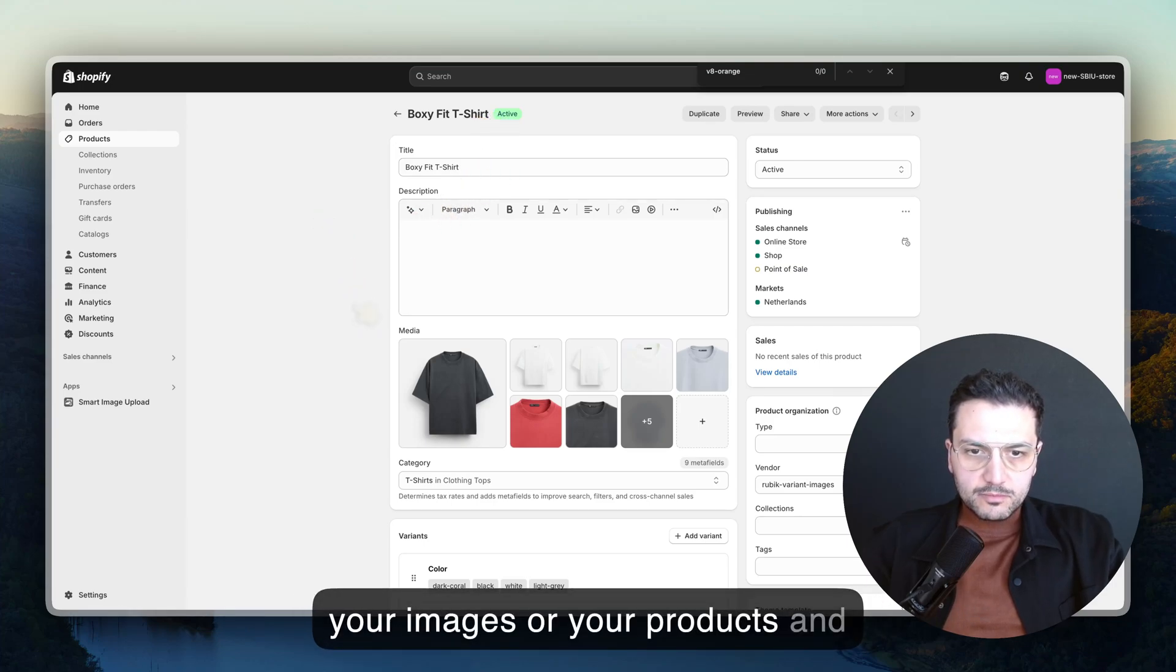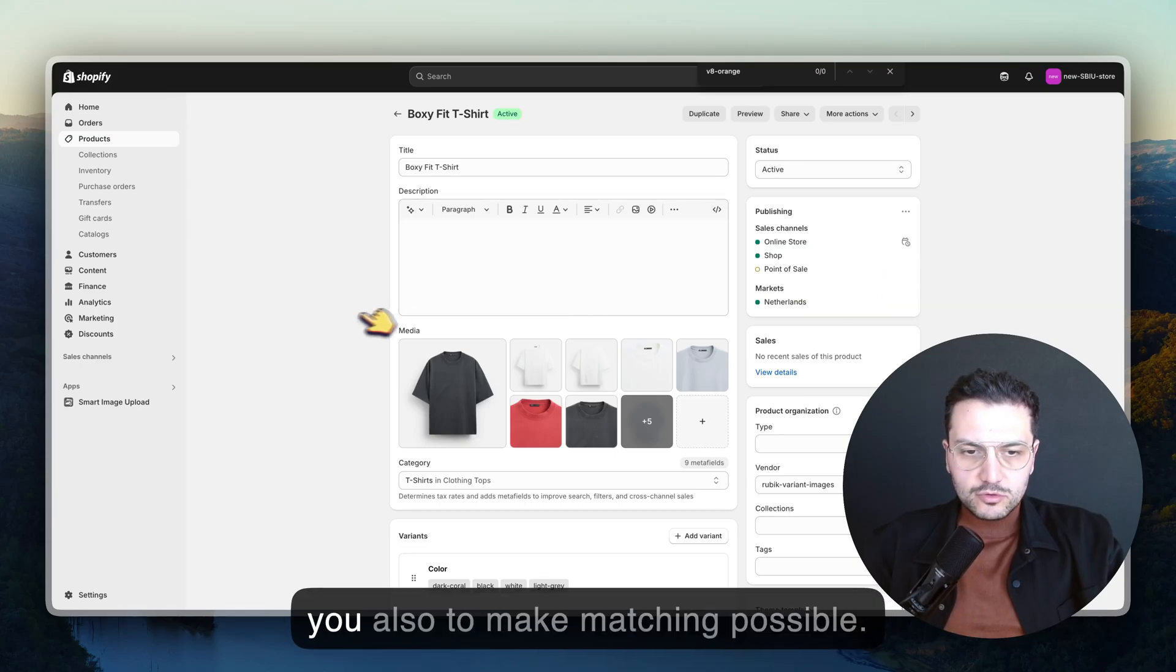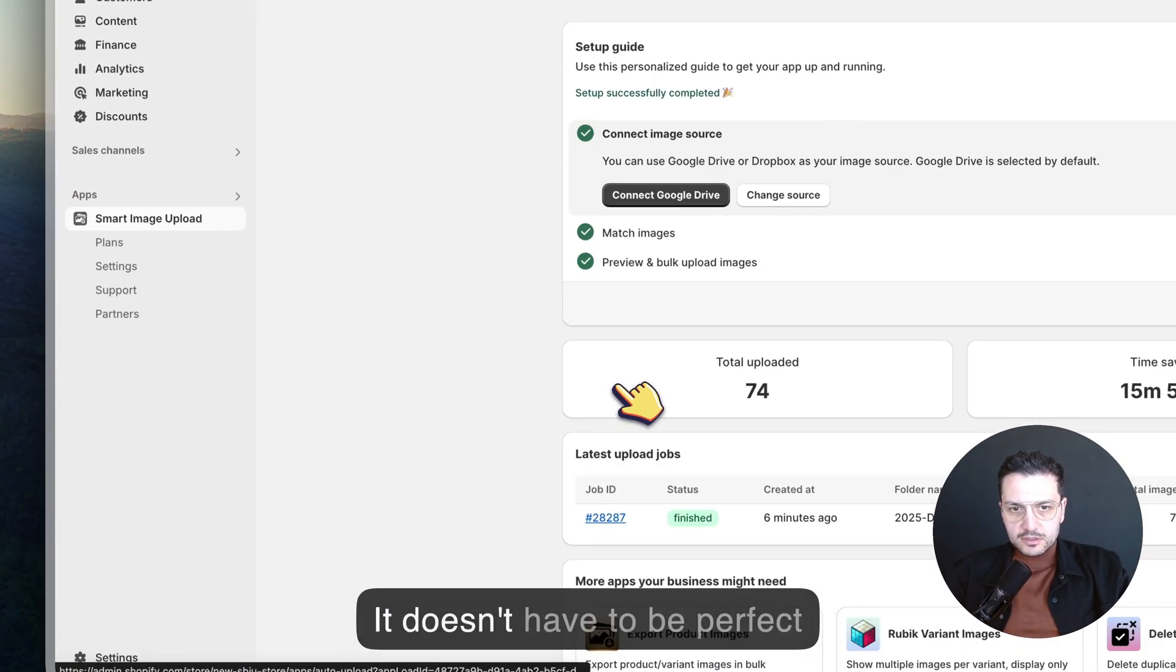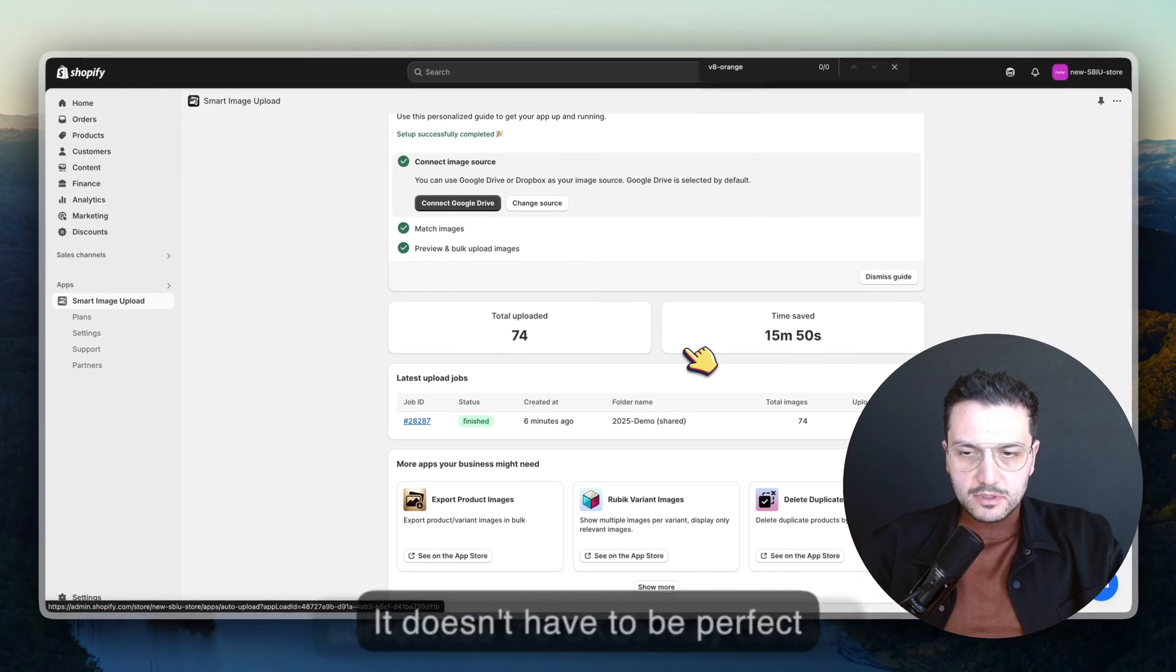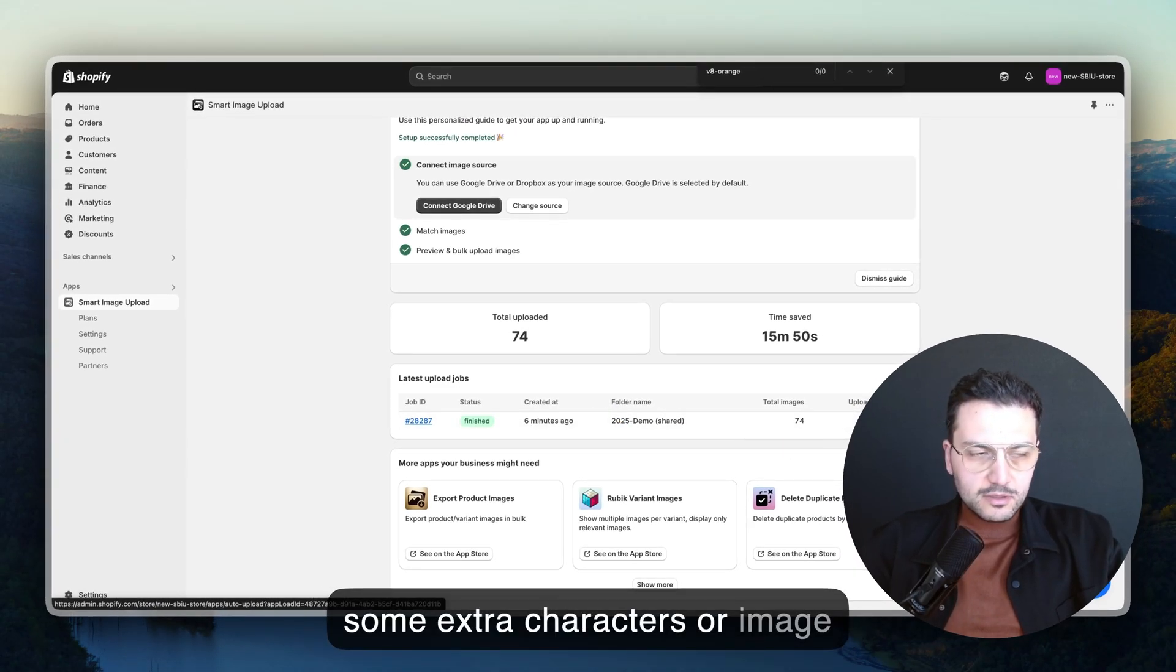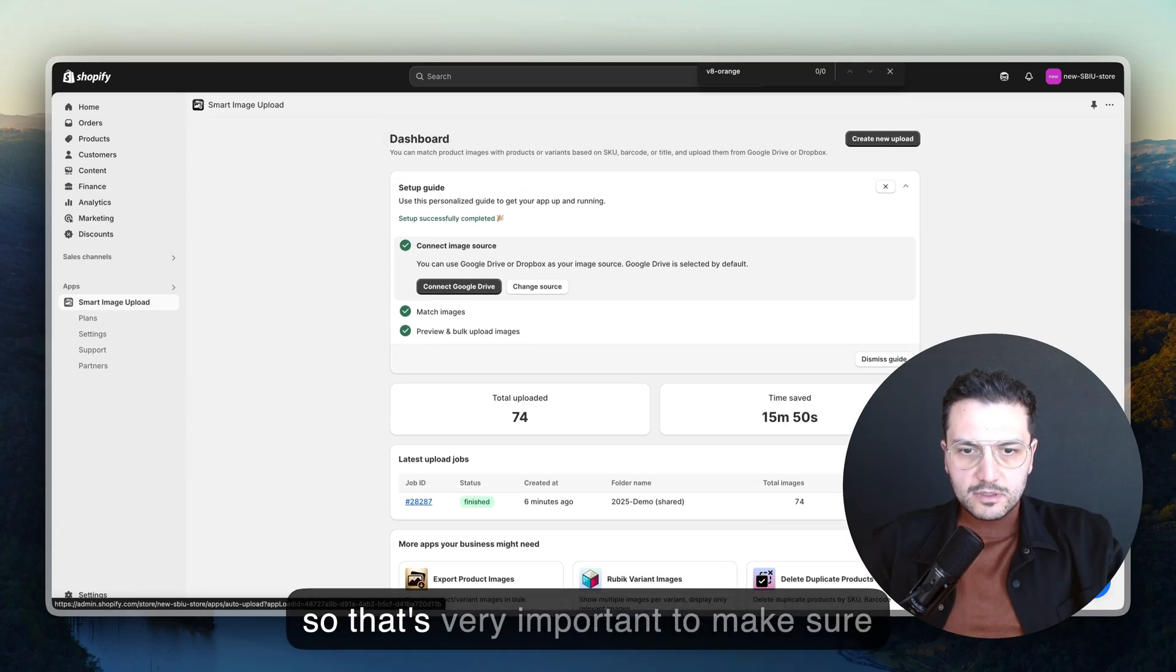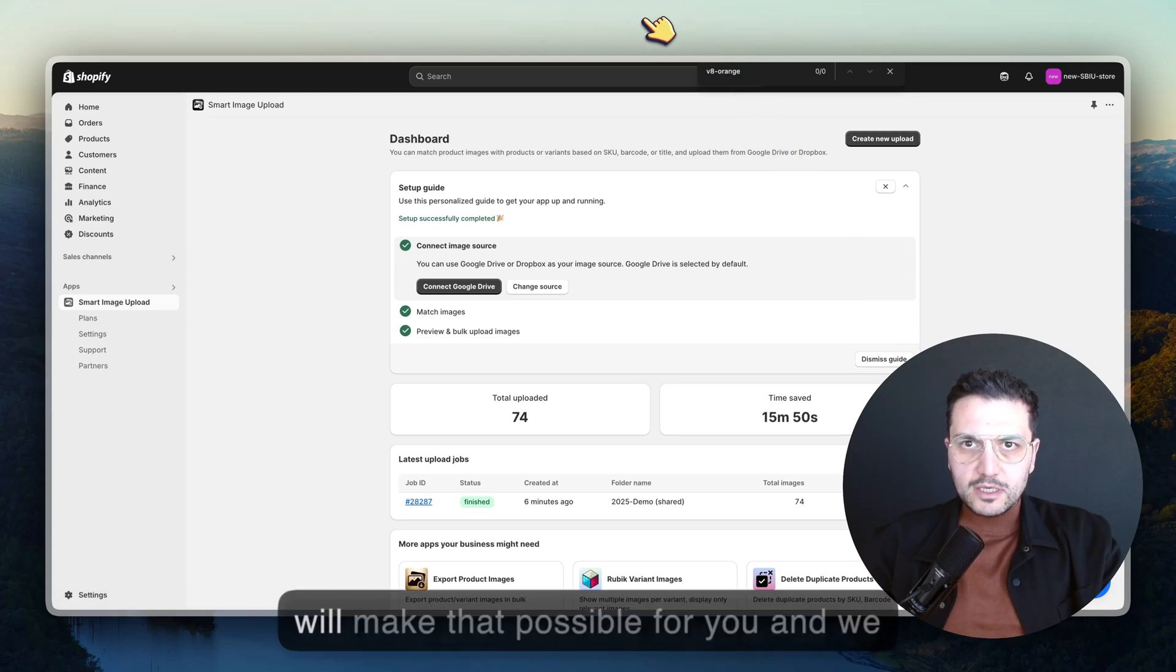If your images or your products and images are somehow related, we will help you to make matching possible. It doesn't have to be perfect. Sometimes the SKUs may contain some extra characters or image names may contain some extra files.